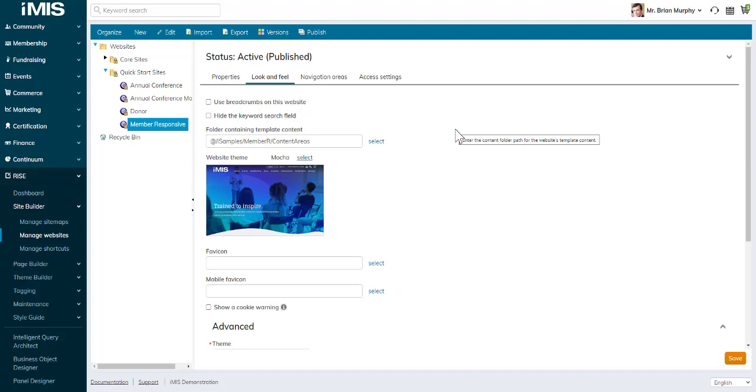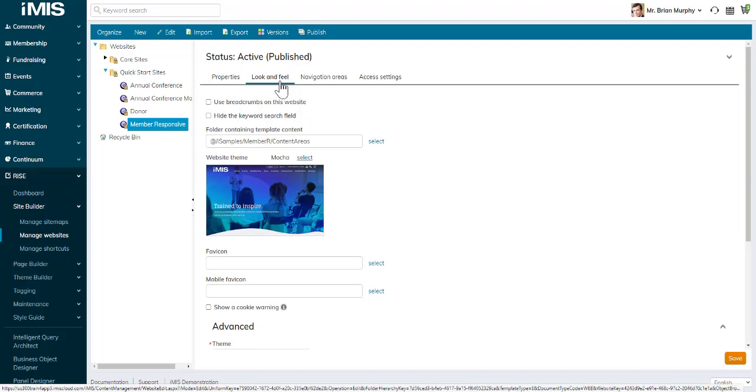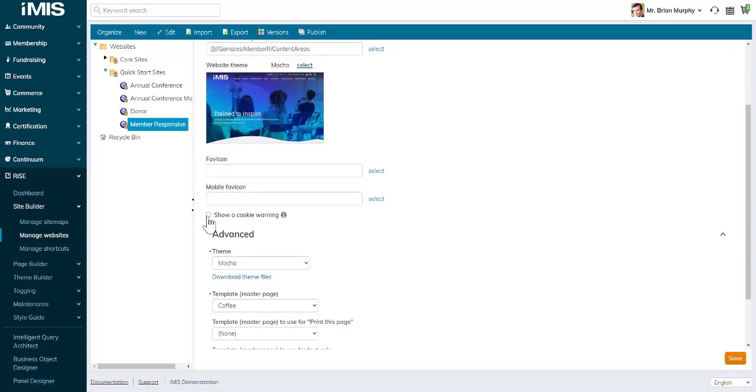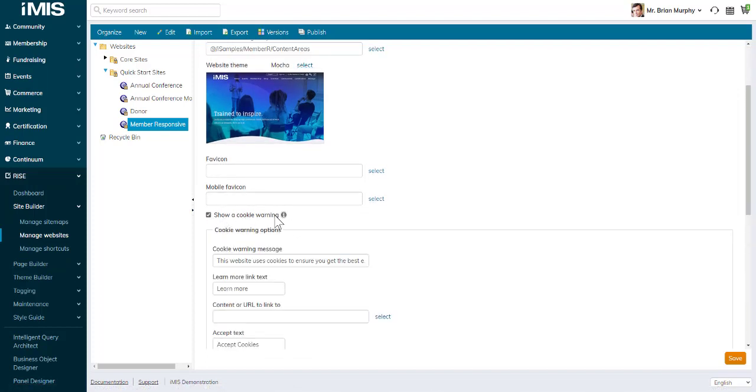In the same warning message, you can also add a cookie policy document. To do that, on your website Look and Feel tab under Manage Websites, you can select Show a Cookie Warning.